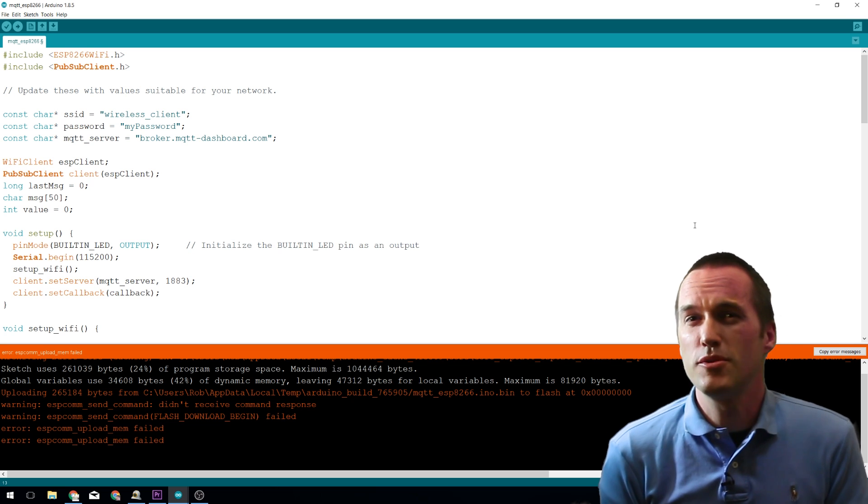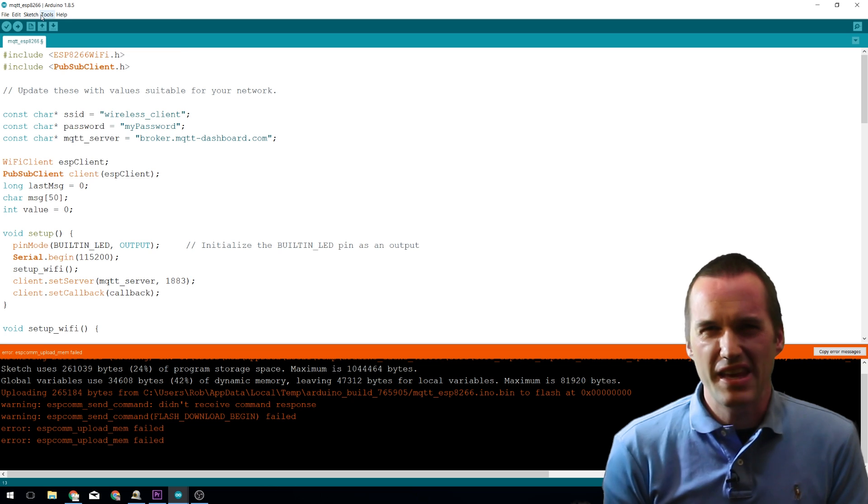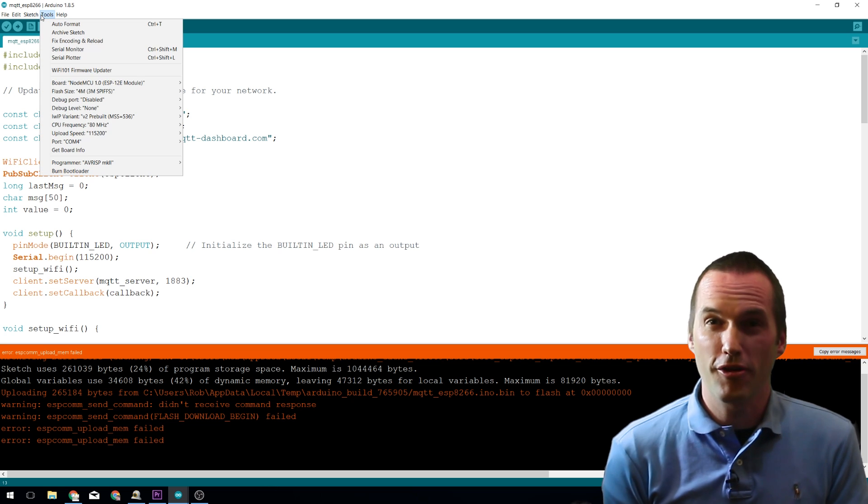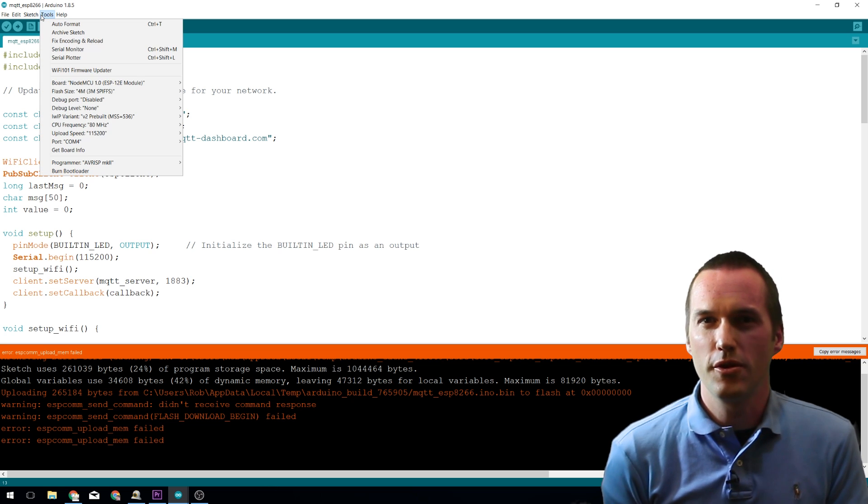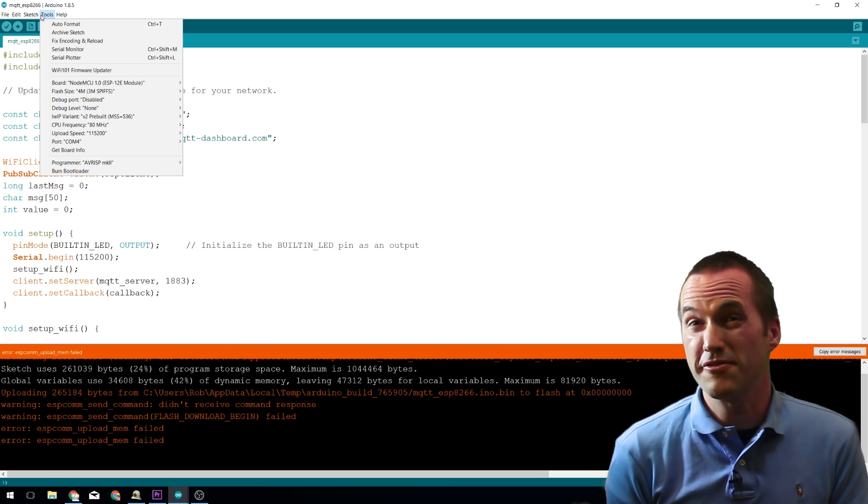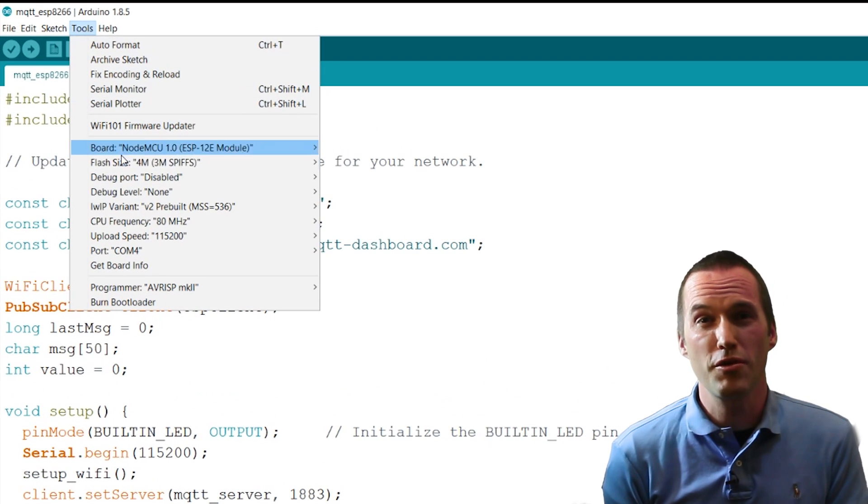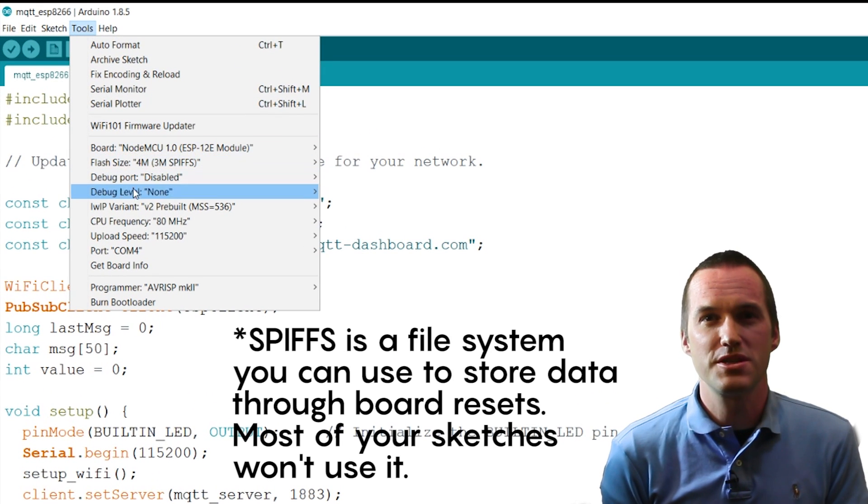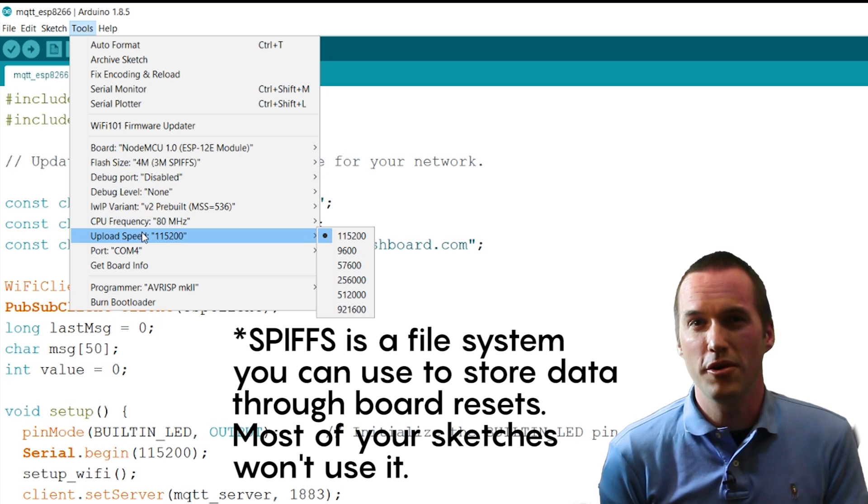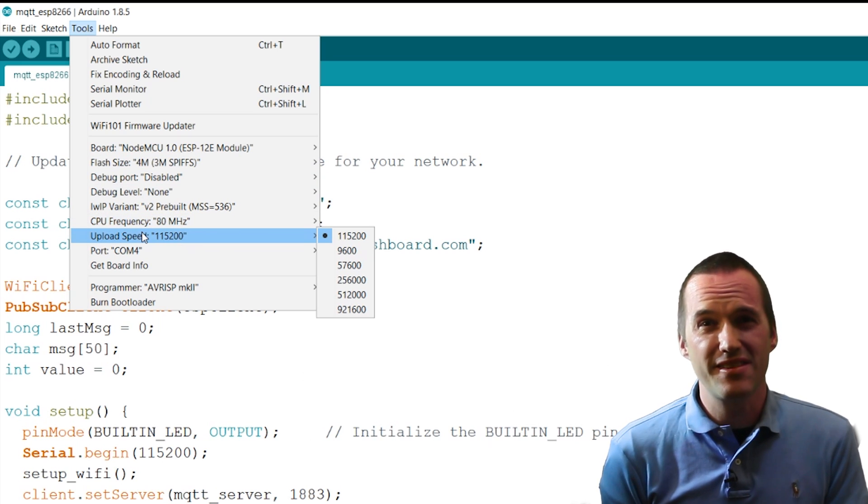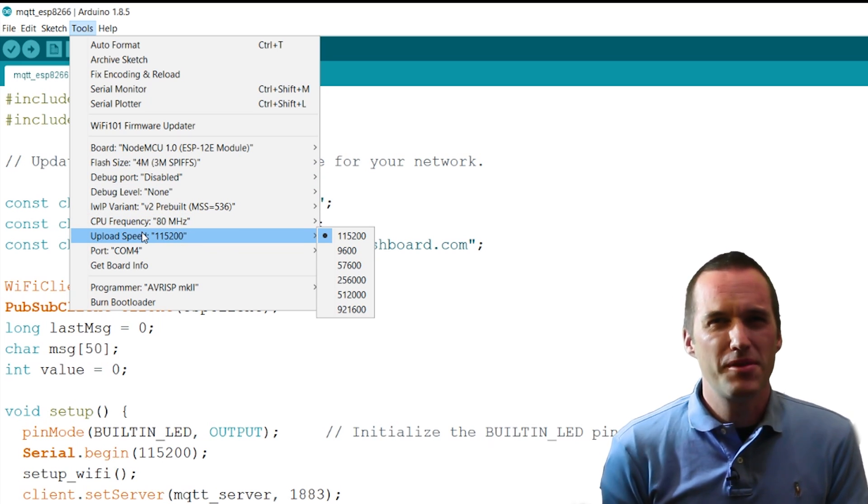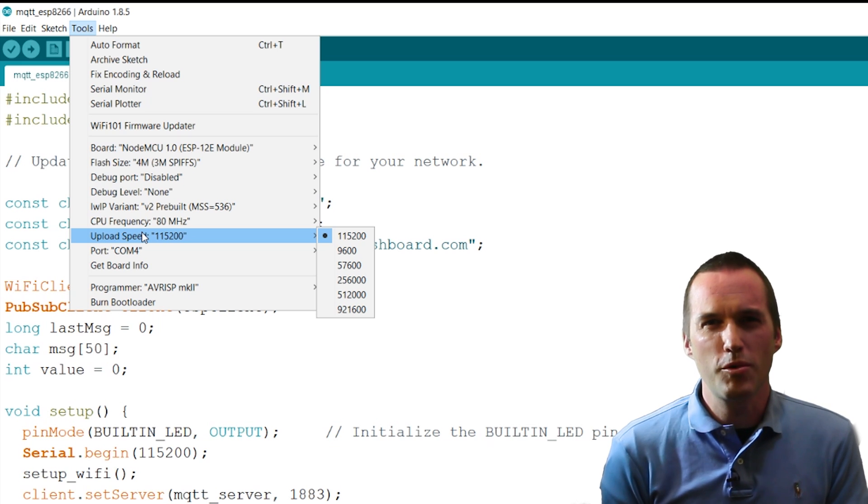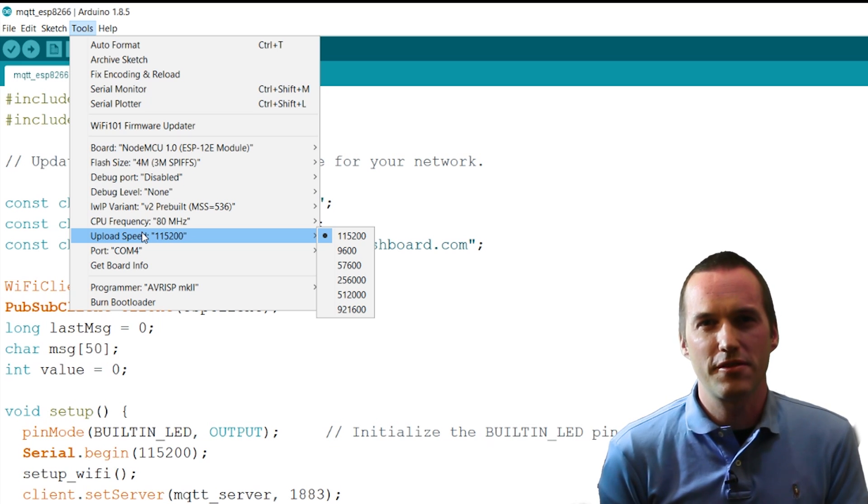The first and most common problem is having incorrect settings in Arduino for uploading to your NodeMCU. Personally, I use a flash size of 4MB with a 3MB SPIFFS, an 80MHz CPU frequency, and finally an upload speed of 115200. The ESP can easily take upload speeds greater than this, but they can occasionally cause errors and 115200 is plenty fast for my purposes.